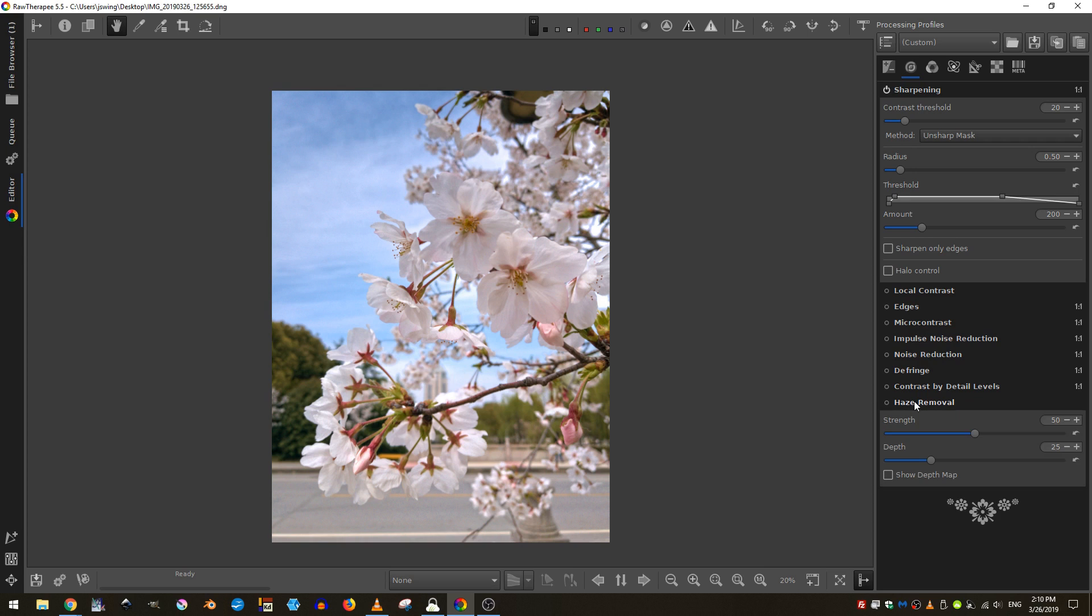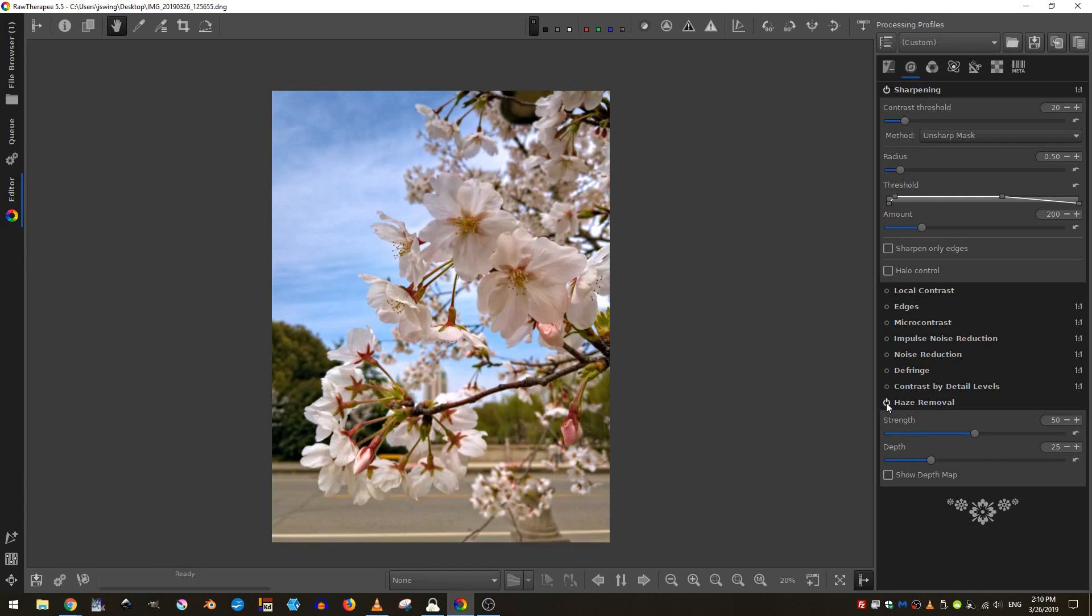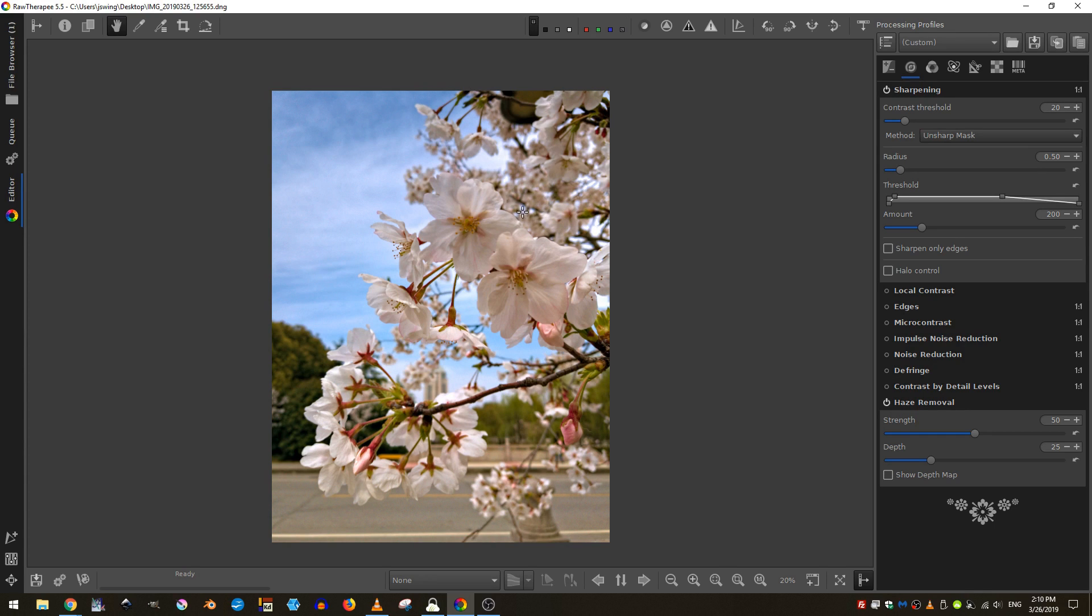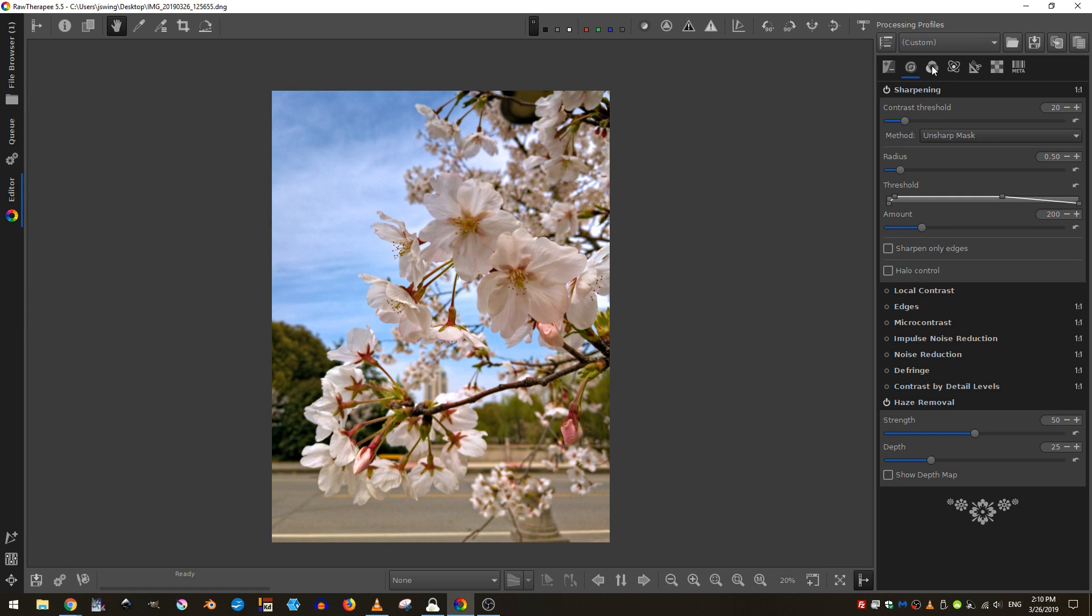We can also do haze removal. If I turn that on, you can see that it removes lots of the haze and adds a lot more saturation to my image. So I like where this has gone so far.